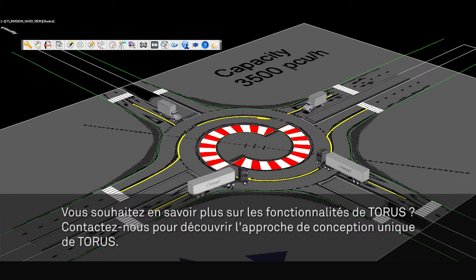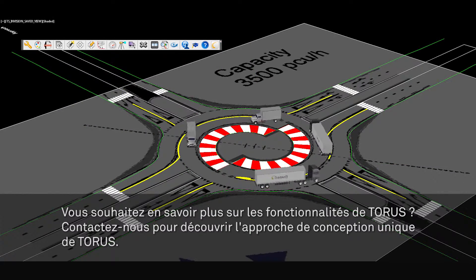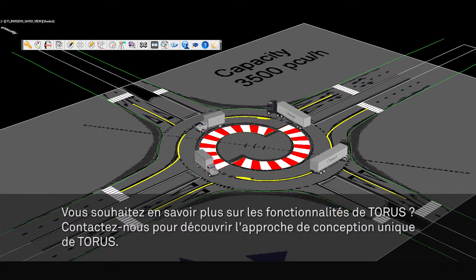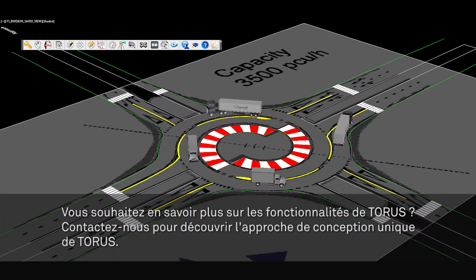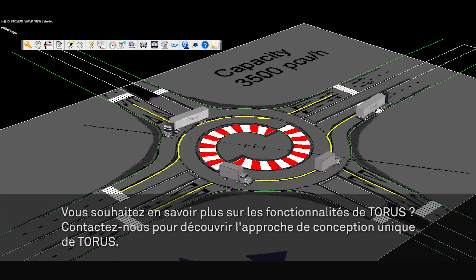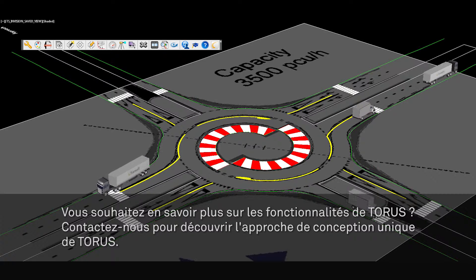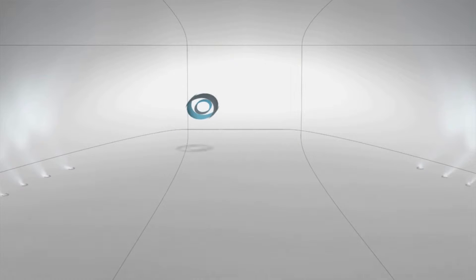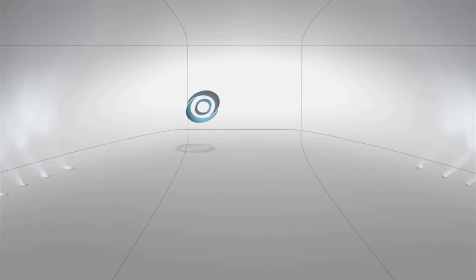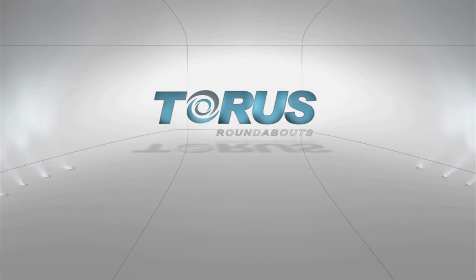Want to learn more about the capabilities of Taurus? Call us today and discover why Taurus is the preferred and must-have tool for transportation engineers and planners who design modern roundabouts.